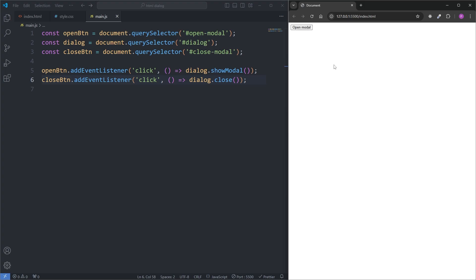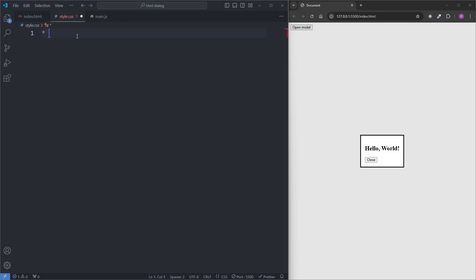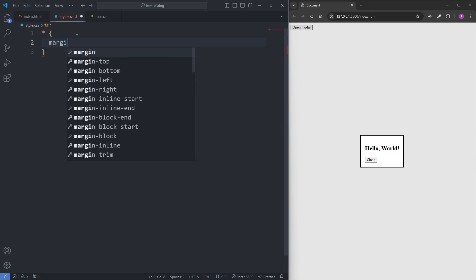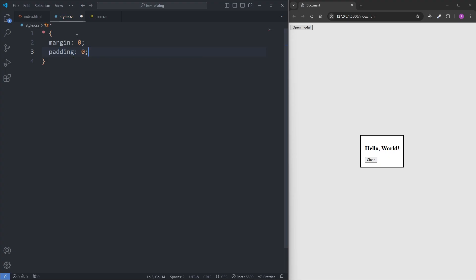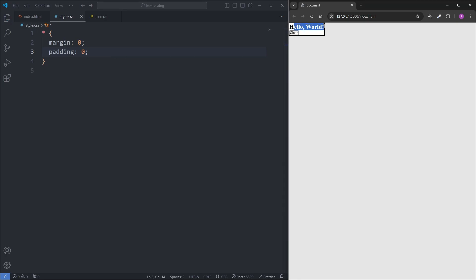And with that, we already have all the functionality you would expect from a modal. The only thing left is to style our modal, because by default it doesn't look very good. In my CSS, I'll select everything with the universal star selector and give everything a margin of 0 and a padding of 0. This reset is something everyone does in their own codebases. However, when I save and look at my modal, we see this one small reset totally broke our modal — resetting the margin uncentered it.